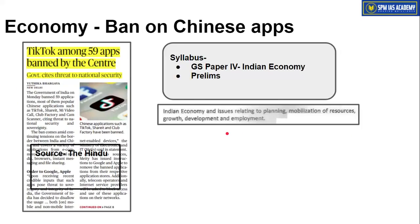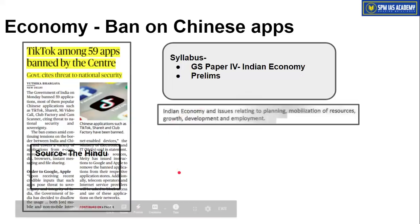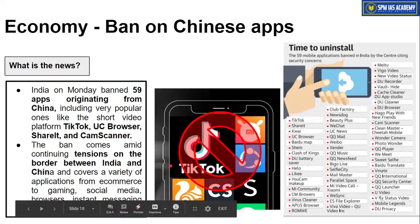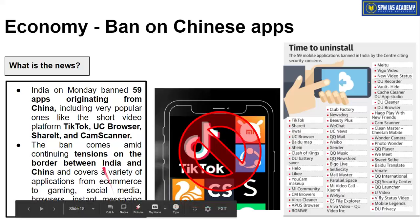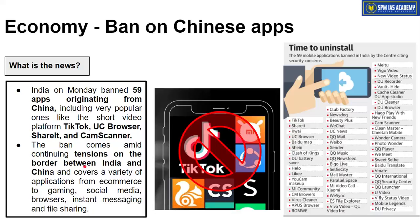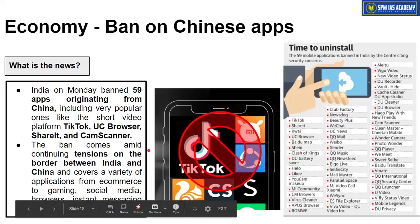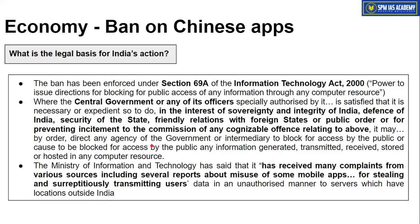The next article is from the economy segment. It is about the ban on Chinese apps, and this topic is important from our syllabus Paper 4 Indian Economy point of view. India made a major decision by banning 59 Chinese-origin apps in India. Some very popular apps include TikTok, UC Browser, ShareIt, and CamScanner. This ban came after continued border tension between India and China. But India could not officially cite border tensions as the reason, so let us see what legal basis India used to impose this ban.